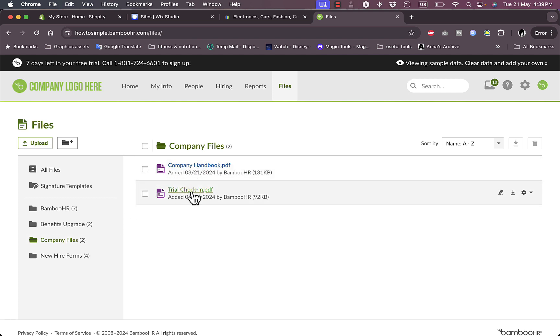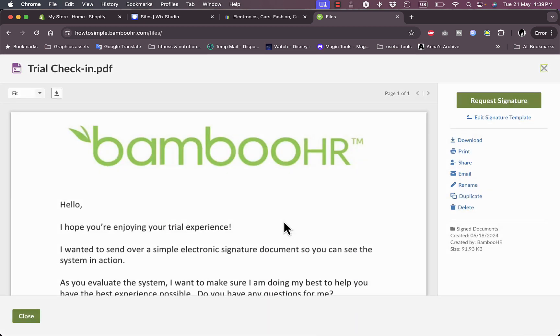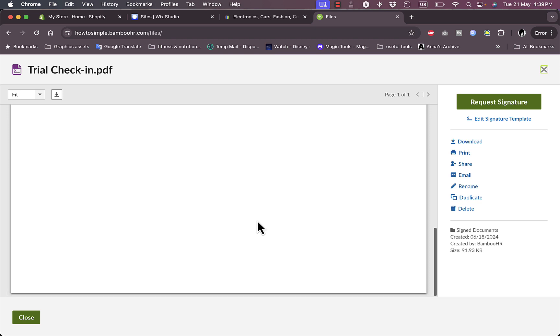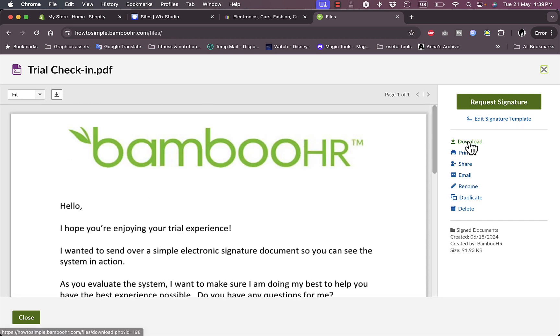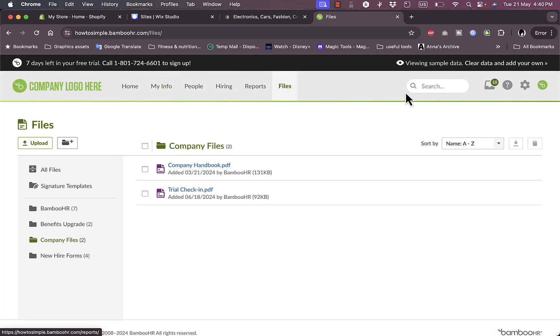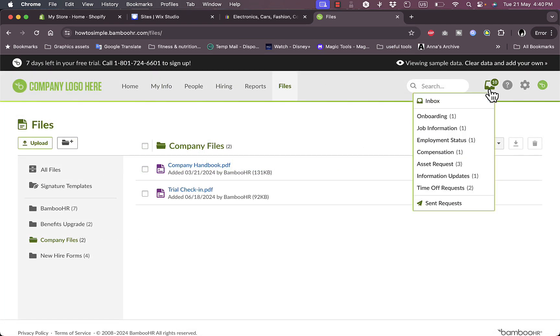For example, let's say the trial check-in. I can download it, I can open it and edit it. So here it is. I can download it, I can print it, I can share it, I can rename it, I can duplicate, delete, as well as email.